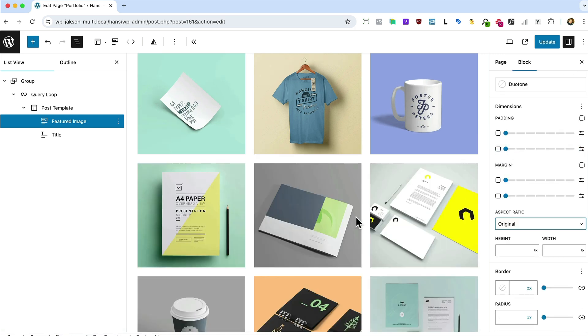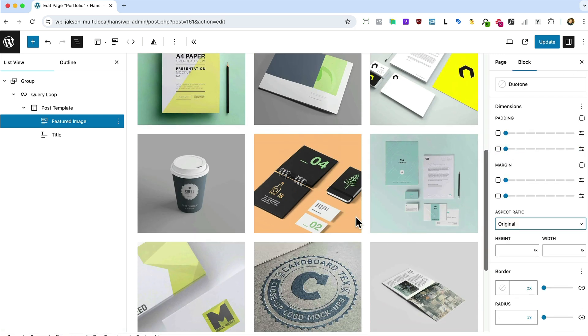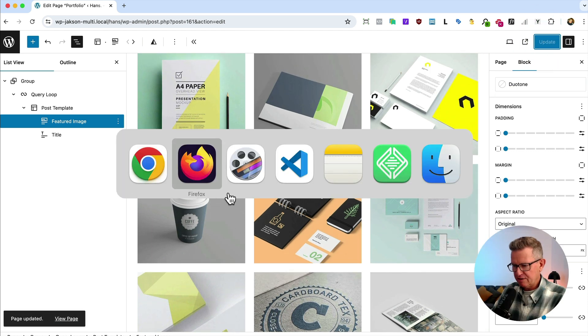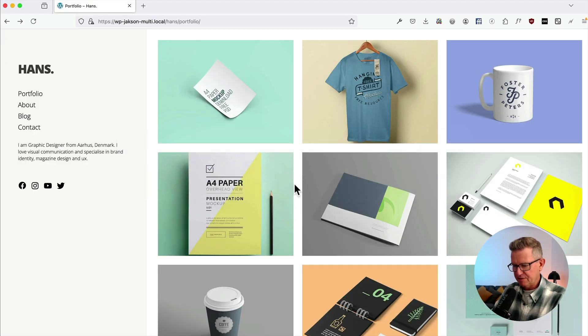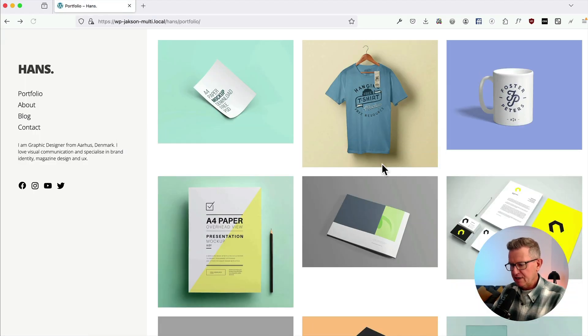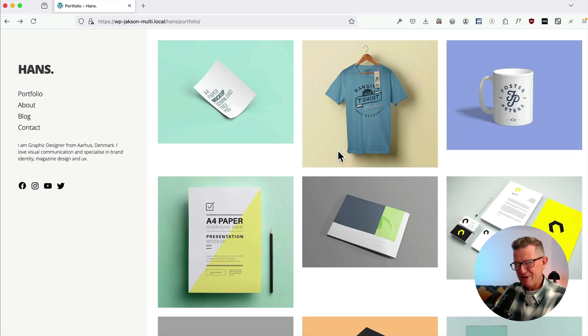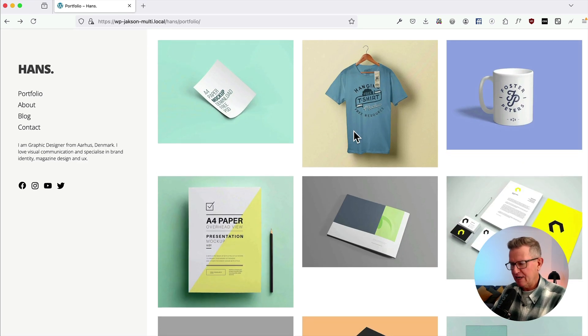Now we could change the featured image to original, which would give us... if we update that and go back to the front end, you can see it's now the original aspect ratios but not much masonry action happening at the moment.